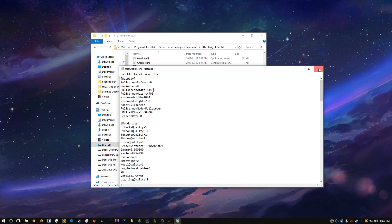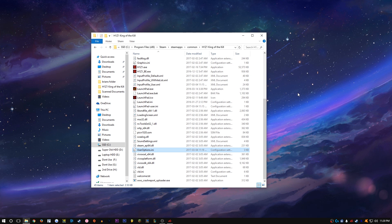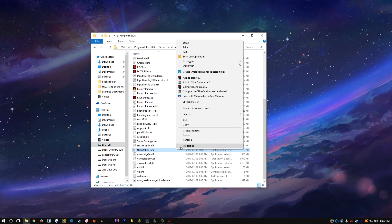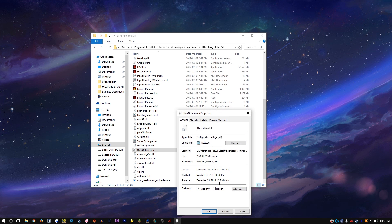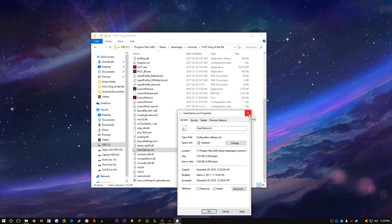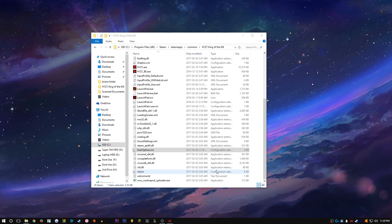We're gonna exit out and it's gonna ask you to save — go ahead and save. Now if you want your settings to stay saved, you can set this file to read-only. That way if you're ever in H1Z1's in-game settings and change a bunch of stuff, it won't save, so your original settings will remain on next launch. We're gonna leave it unchecked as read-only because I like to change my crosshairs back and forth.